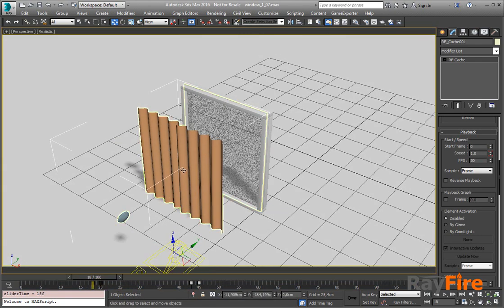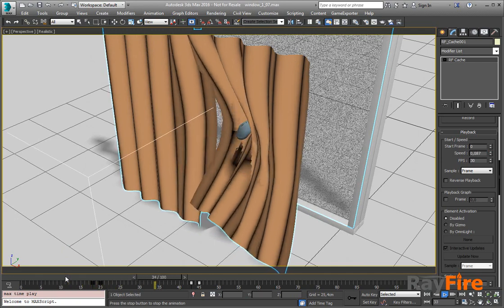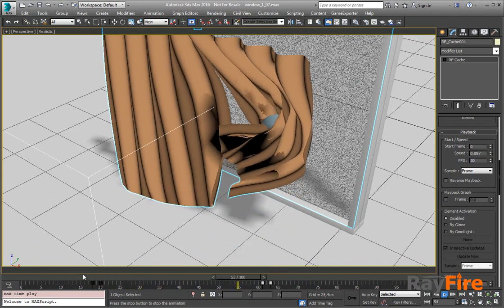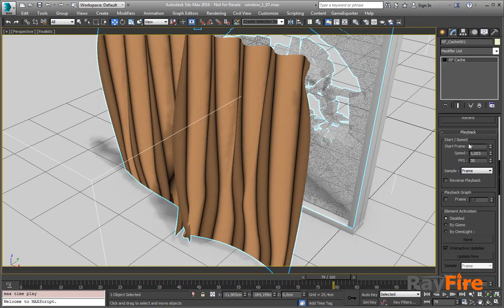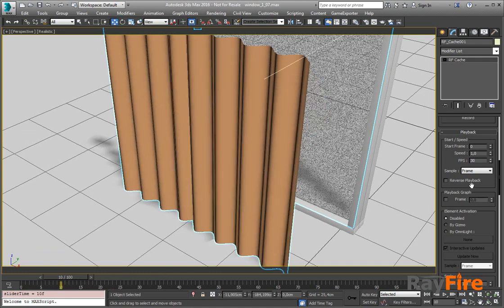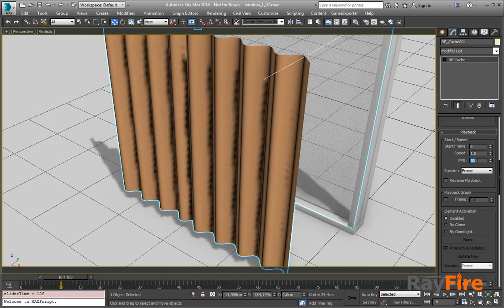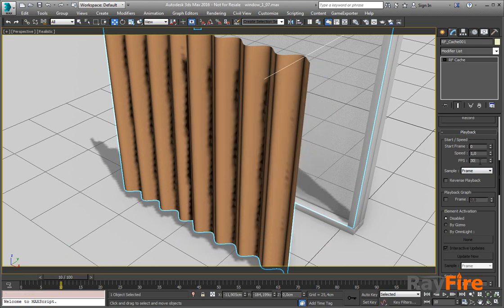The same you can do for character animations or any other type. Another new feature added in this new build is the frames per second property. It may be useful in case you saved your animation in one frame rate and then load it into another scene with a different frame rate, so you can adjust the frames per second property here.